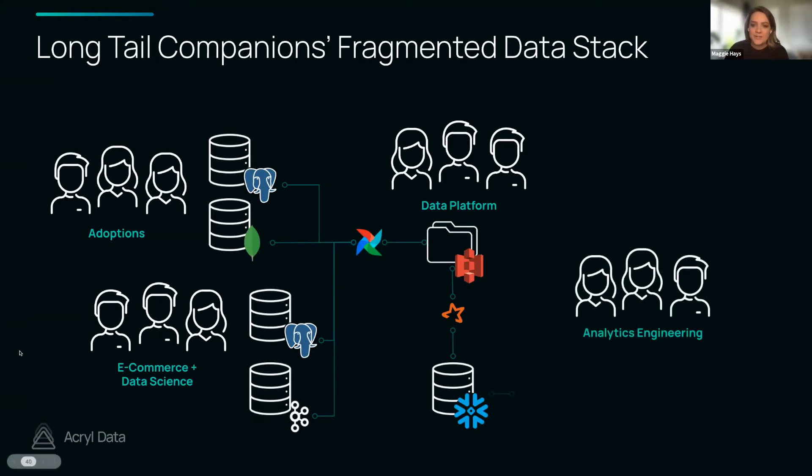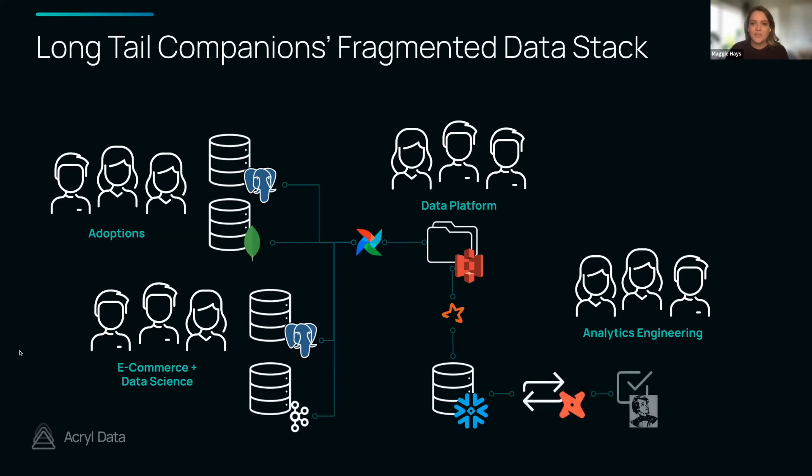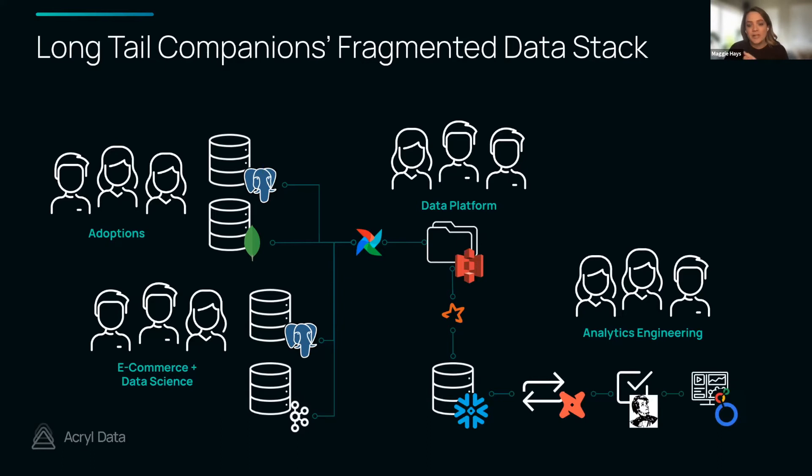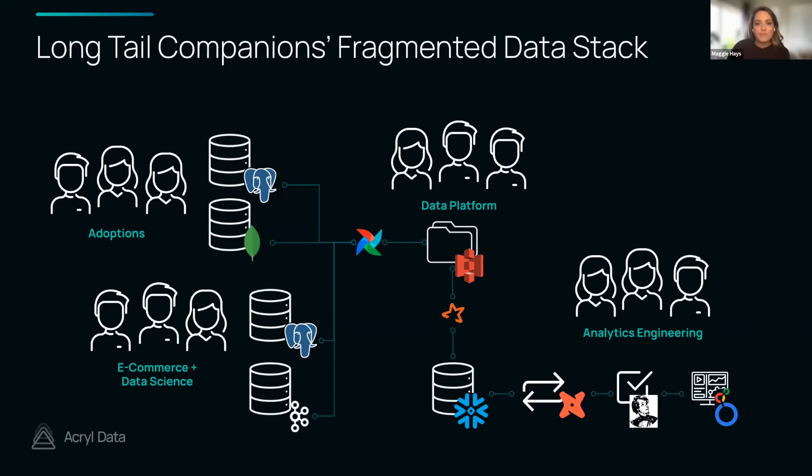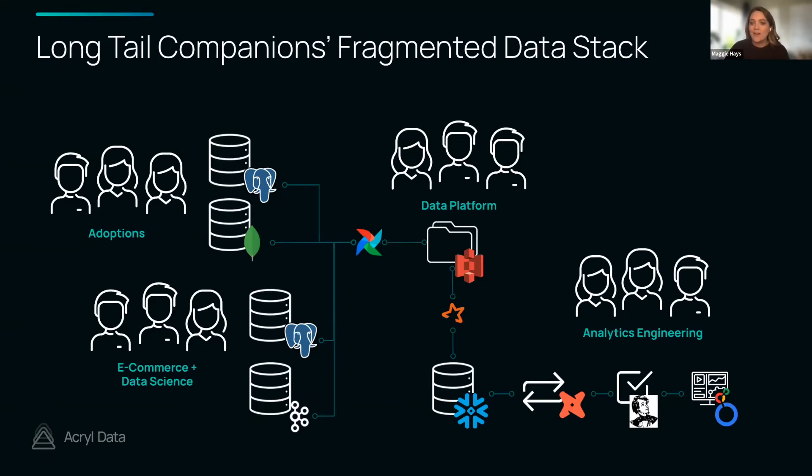And then last but not least there's an analytics engineering team to actually make use of this data. They're accessing Snowflake to transform their data using dbt, validate it using Great Expectations, and then ultimately surface it in Looker. Hopefully this is a familiar landscape for you all. It's just to demonstrate that within a modern data stack there are a lot of touch points across a lot of areas.